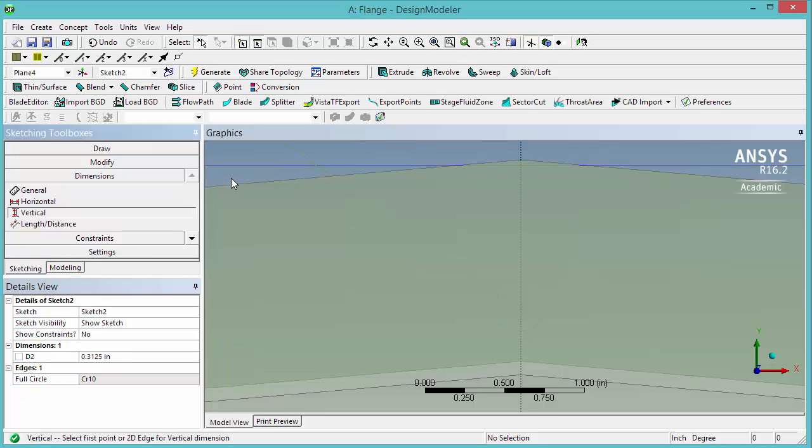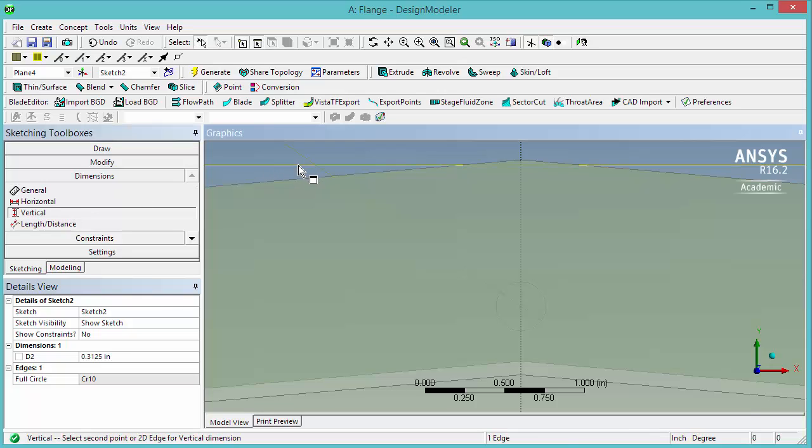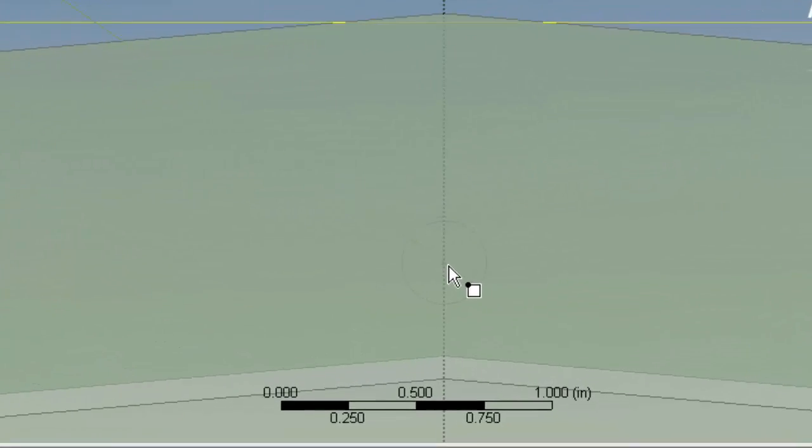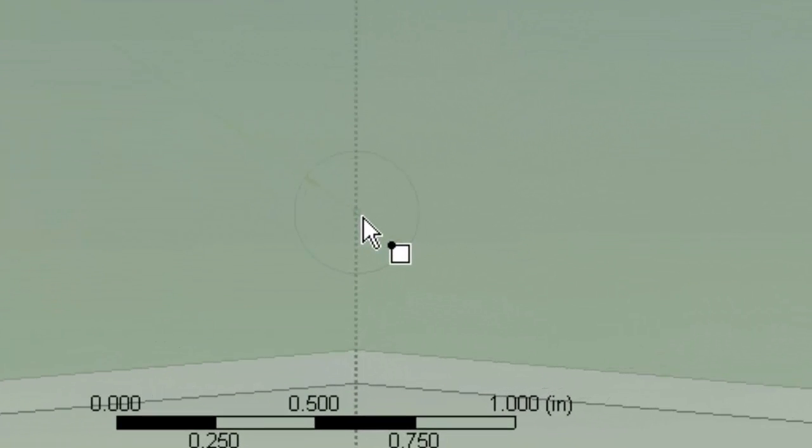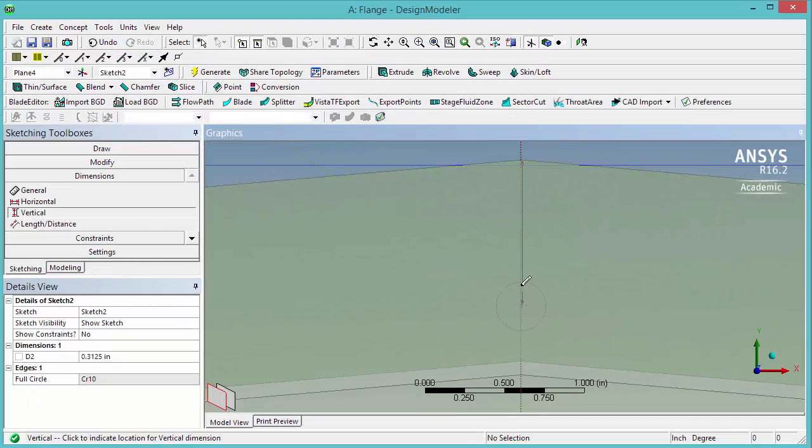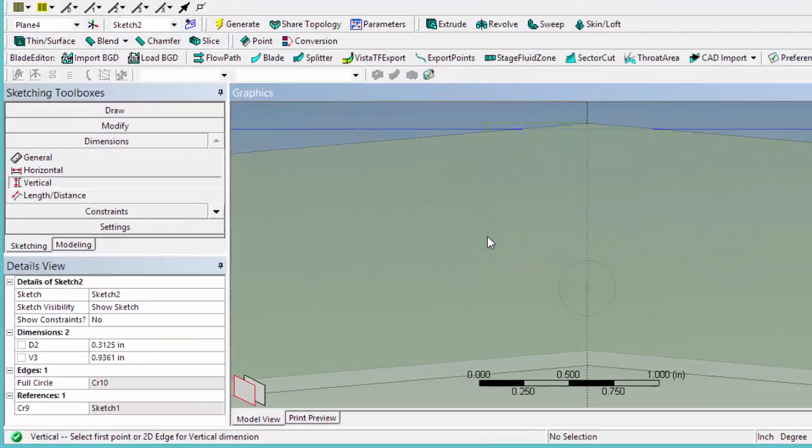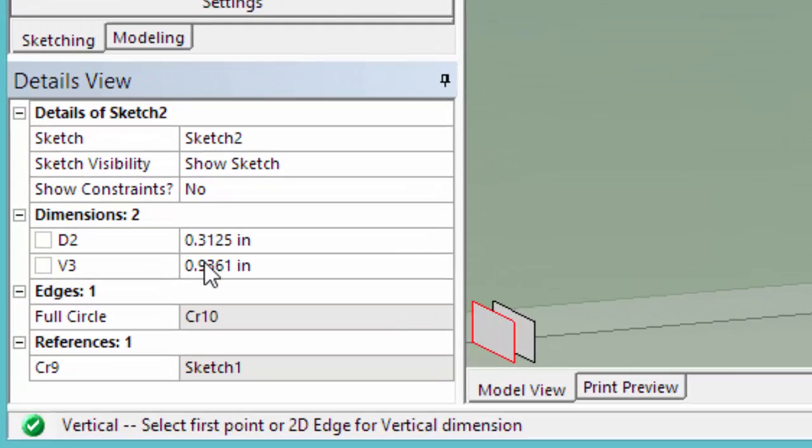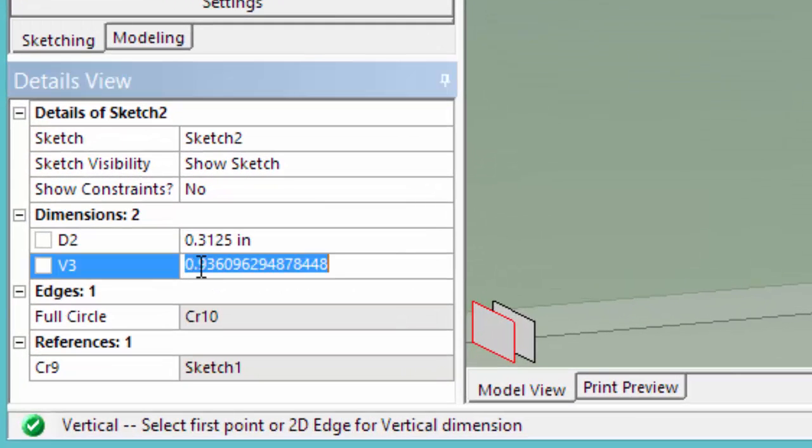Vertical. So under dimension select vertical, click on this outer edge, then on this circle. As you can see a point appeared here near the cursor. This distance is 0.625 inches.